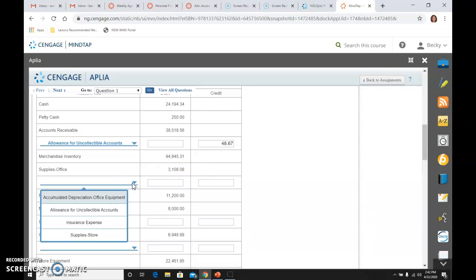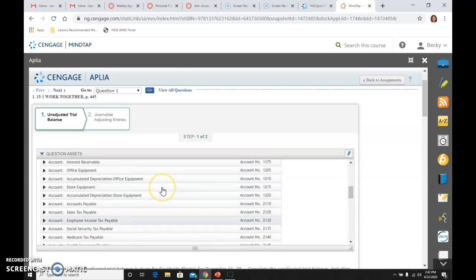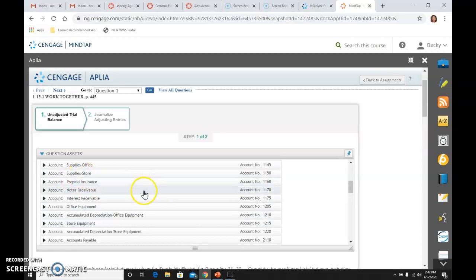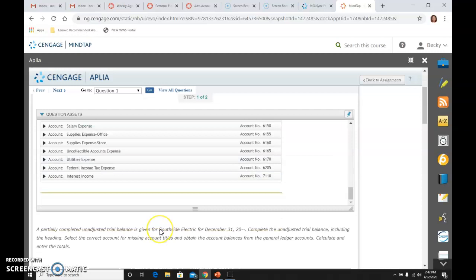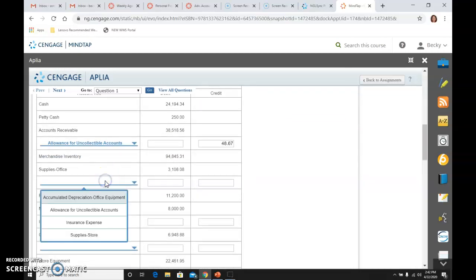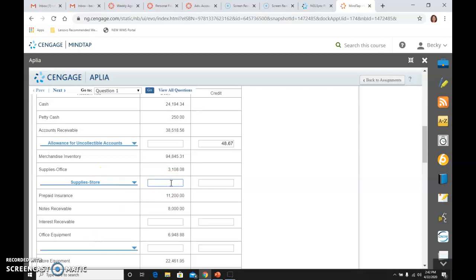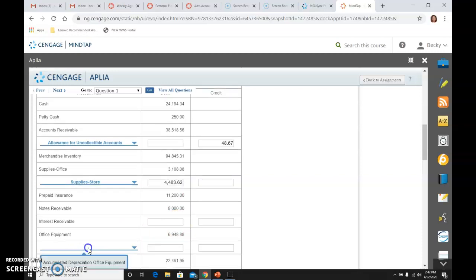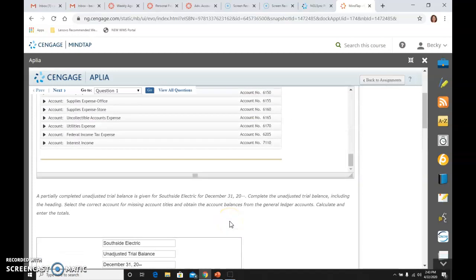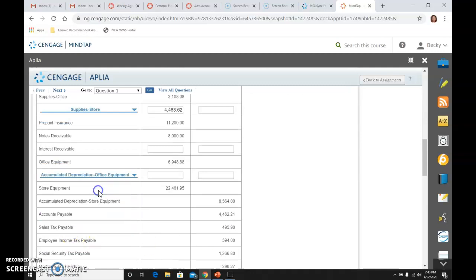The next one that we're missing after supplies office is supplies store. Supplies store and its balance, if we looked up there, would have been $4,483.62. After office equipment, we have accumulated depreciation office equipment, which is a credit of $23.95.